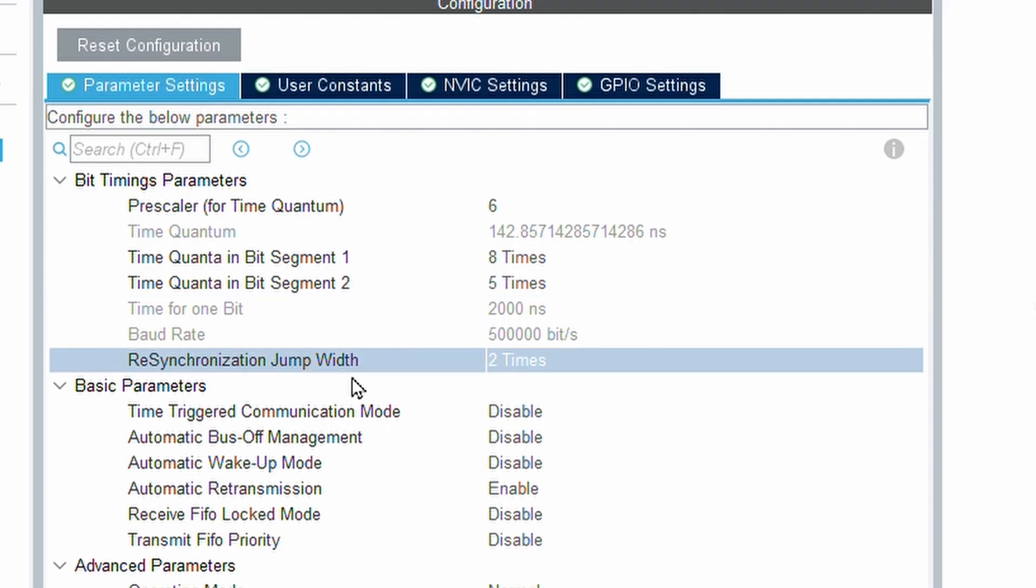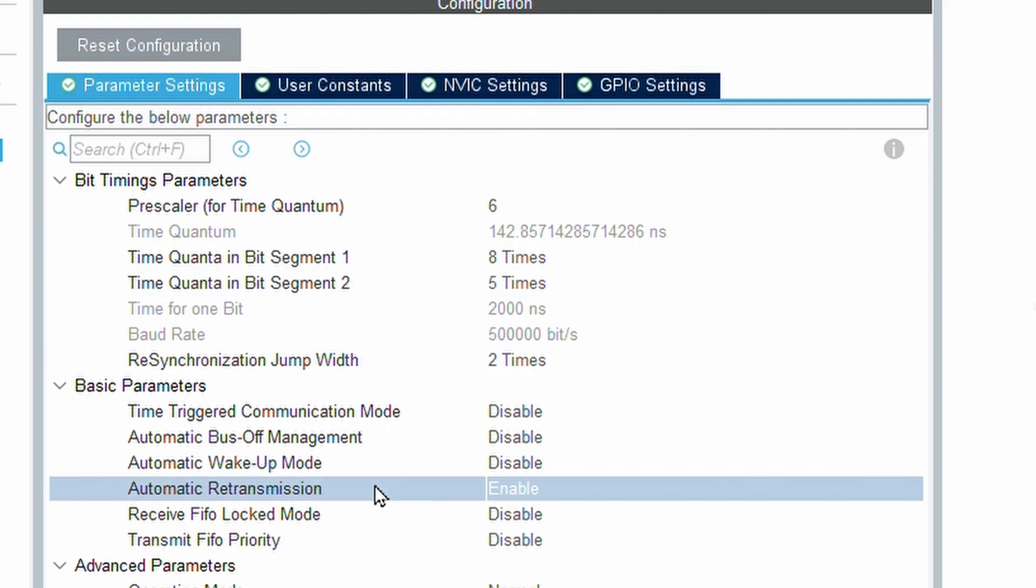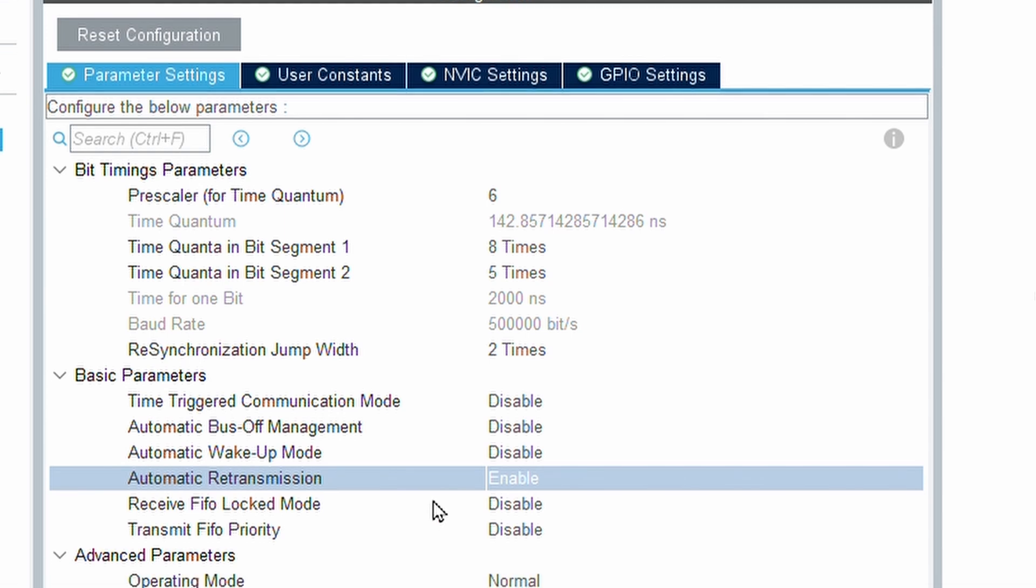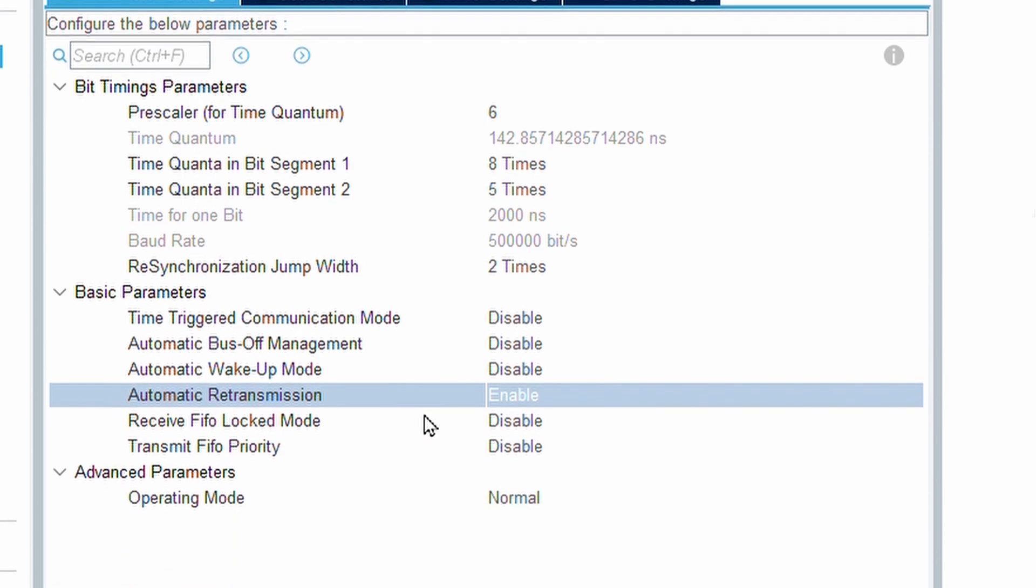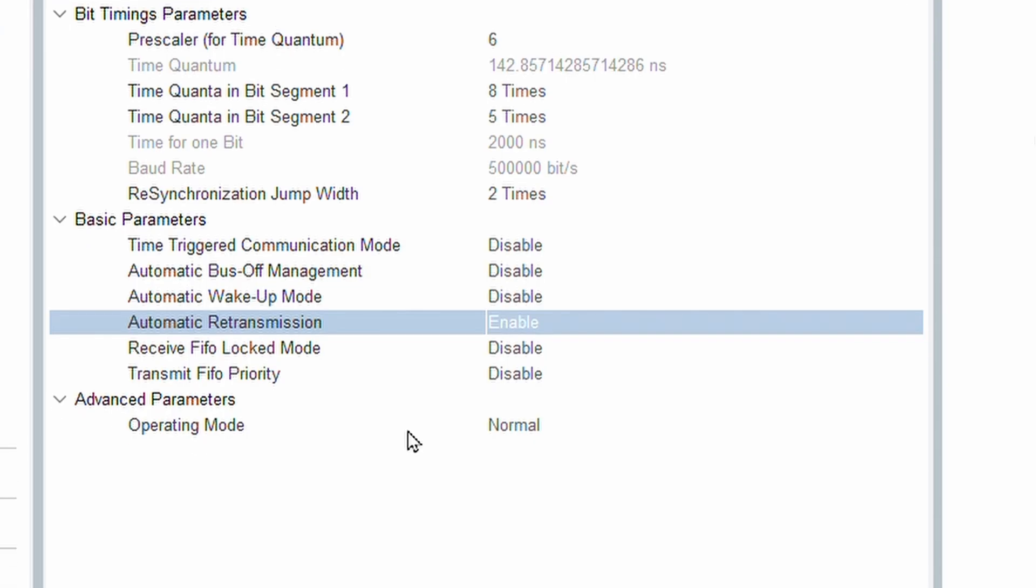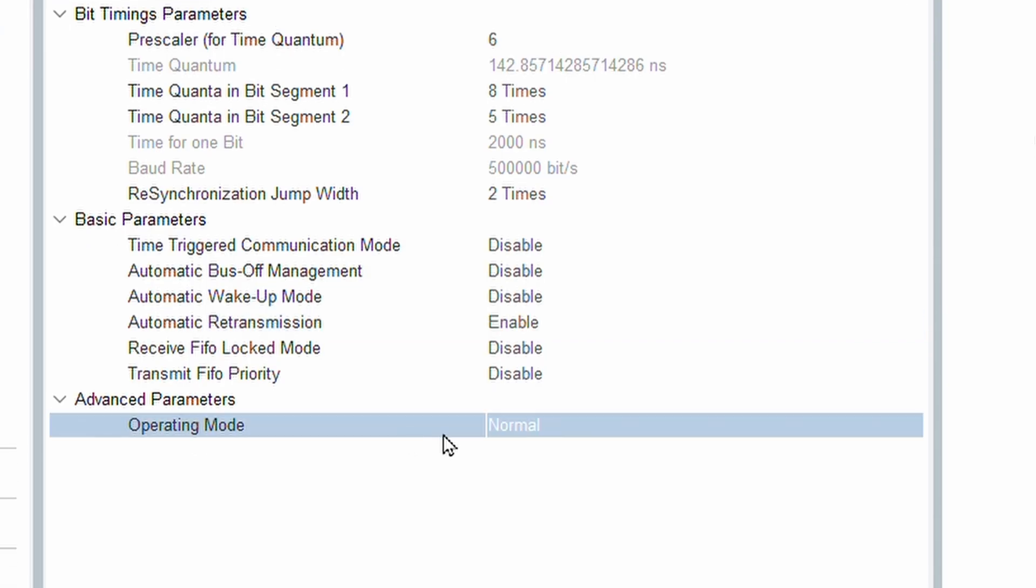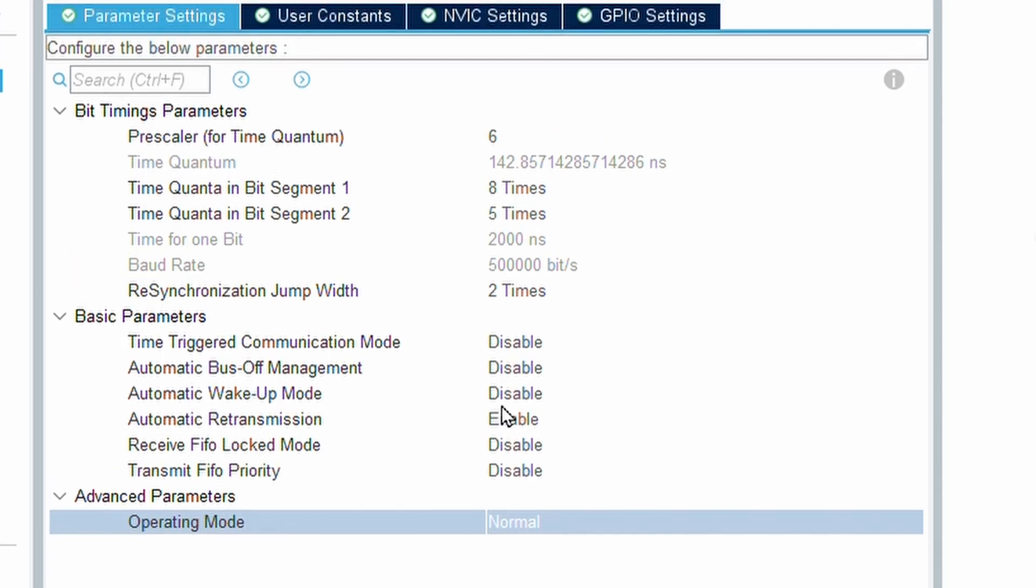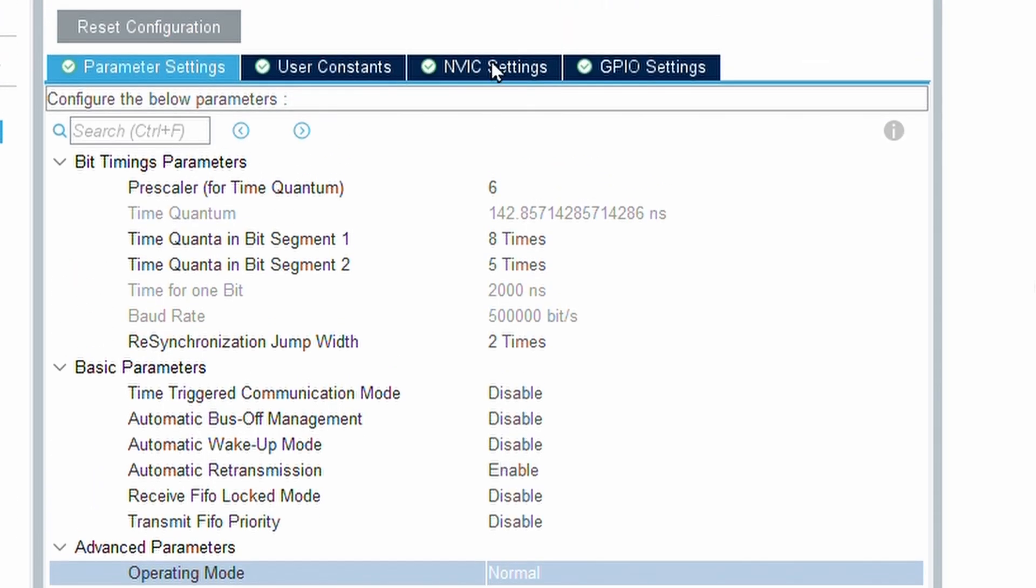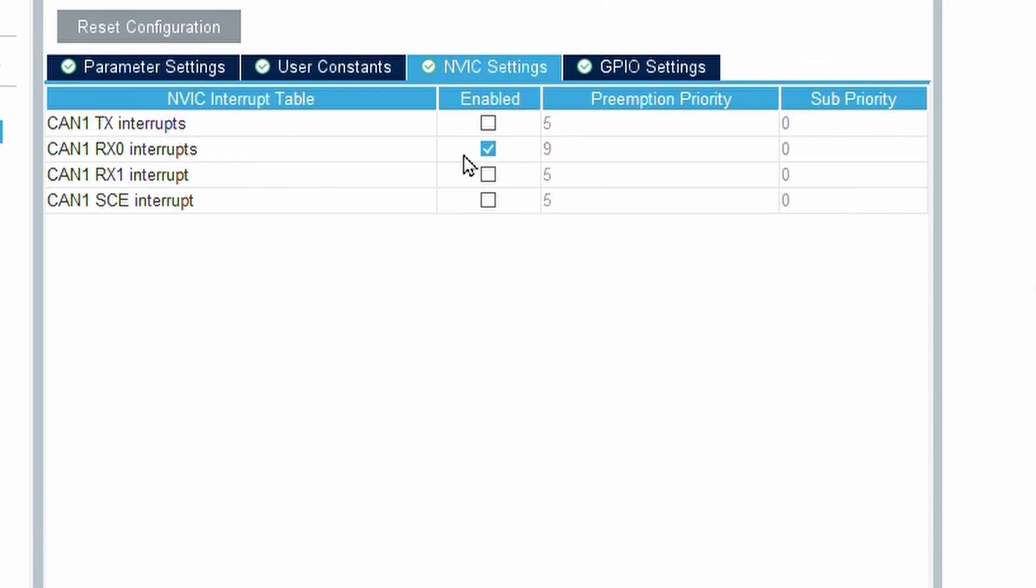I also enabled automatic retransmission so that whenever transmission fails, the CAN module retries automatically without software handling. The operating mode I used was normal mode, since I wanted direct communication on the network. Finally, I enabled the CAN 1RX0 interrupt, so whenever new data arrives in FIFO 0, it can be processed immediately through the interrupt handler.